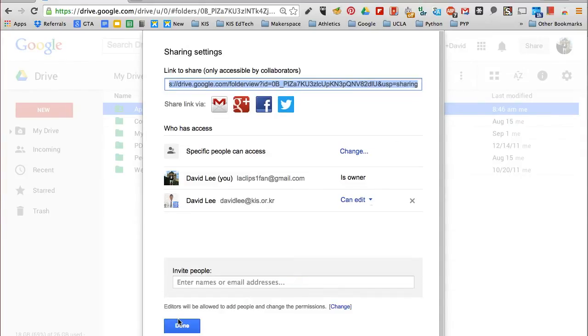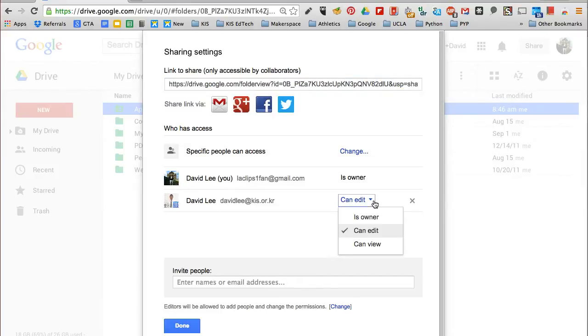Now you can give ownership by clicking on the drop-down options and choose Is Owner.